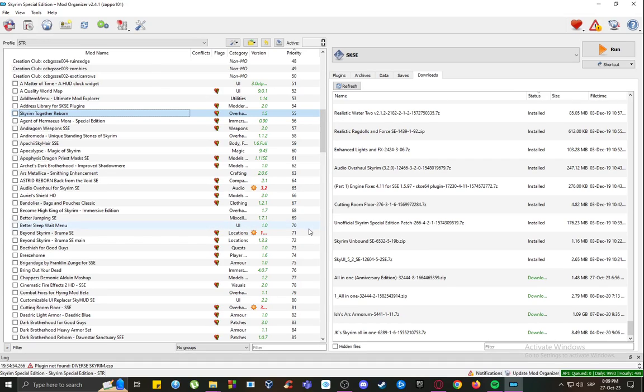Hey everybody, what's going on? Welcome to another Skyrim tutorial video. In this video I'll be showing you guys how you can use the Skyrim Together Reborn mod through Mod Organizer 2, so let's get right into it.